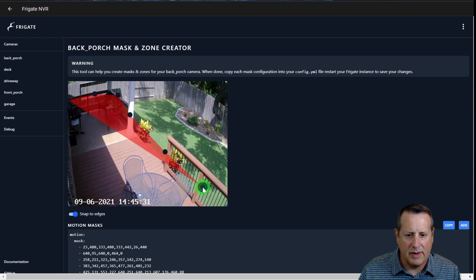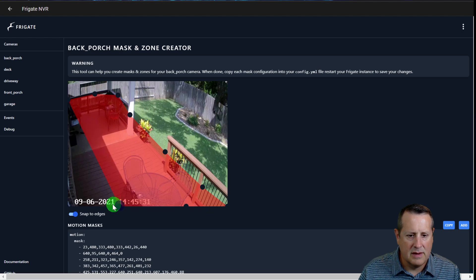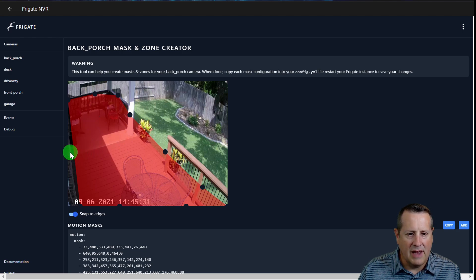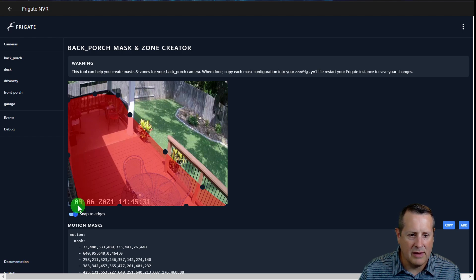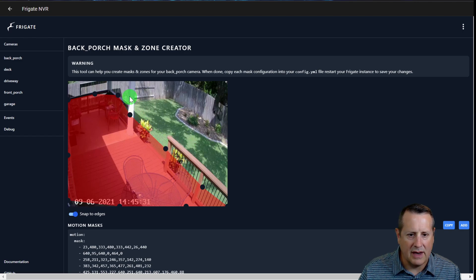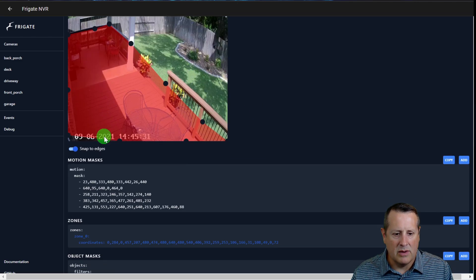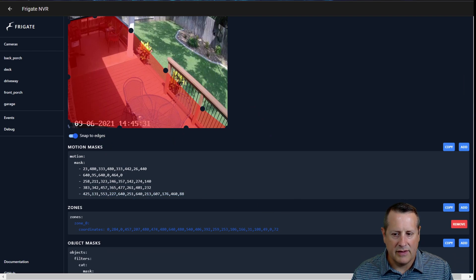Add a bunch of points so you have areas to fine-tune as needed. Be careful not to accidentally click in the middle of a red dot — if that happens, just right-click immediately and it'll remove the misplaced point. Once you have your points positioned, drag them around to finalize the zone shape covering the area you want — in this case the deck area. Now copy this zone block.